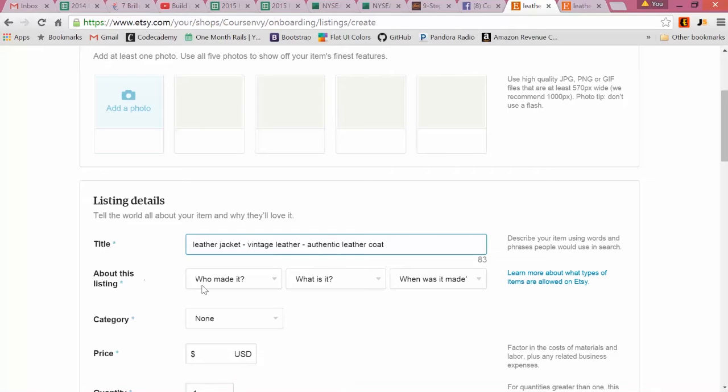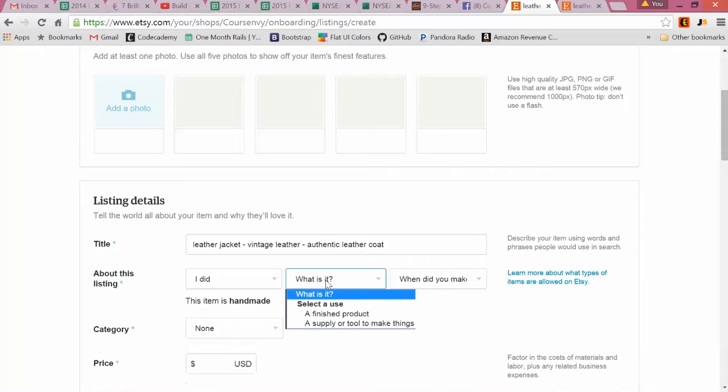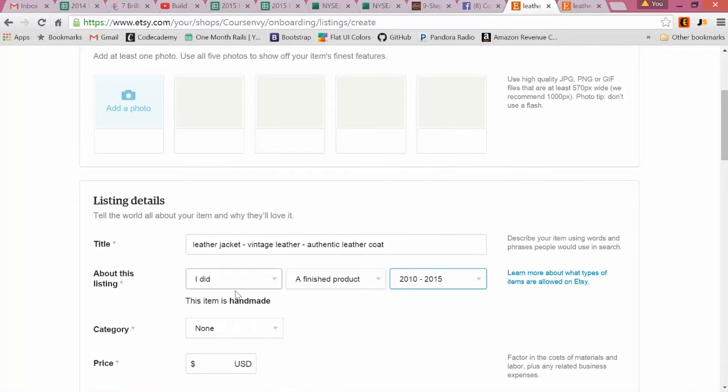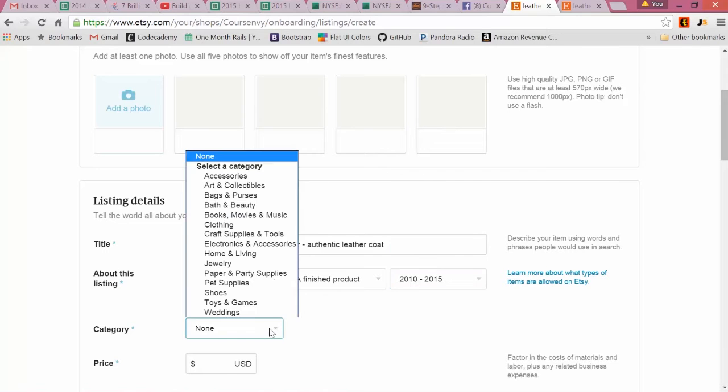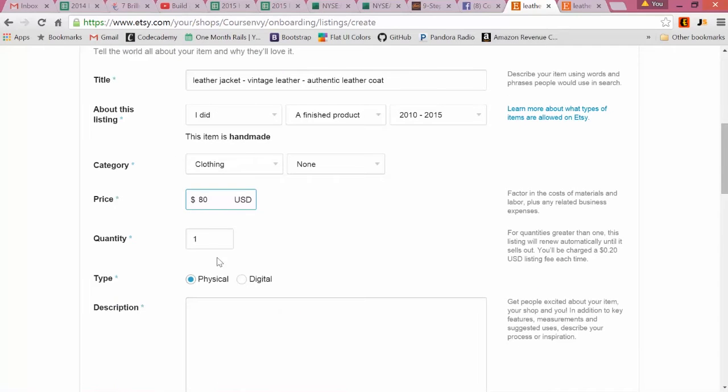Next, About This Listing: Who made it? I did. Finished product, and then recently, what year? Choose your category - this one's Clothing. Our price: we'll say it's $80 for this jacket. Quantity: you can actually manage the quantity - let's say we have seven.